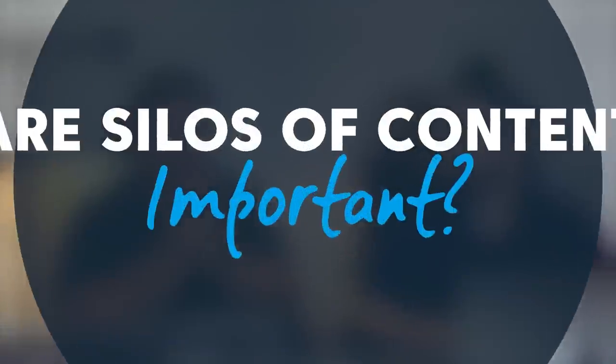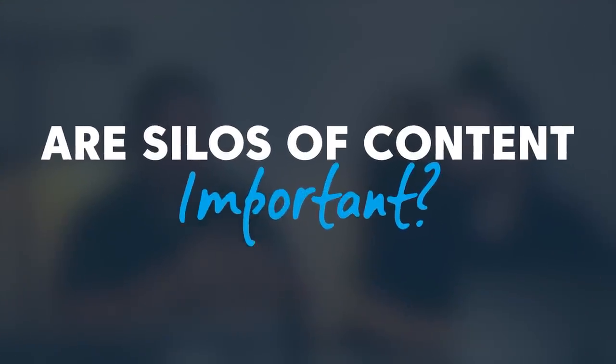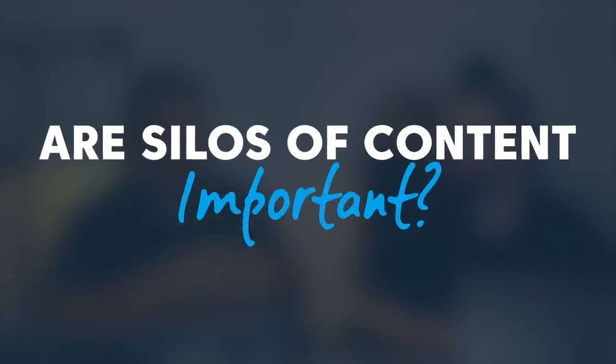Today we're going to talk about one of the very best ways to get the most organic traffic from search, from Google and other search engines. I want to start with this question: are silos of content important?